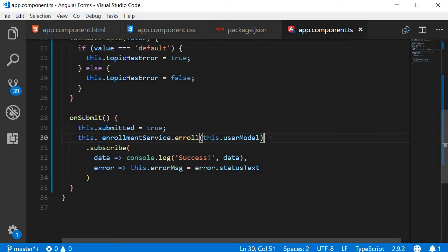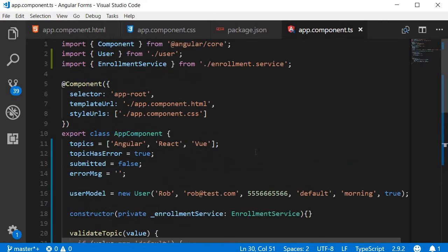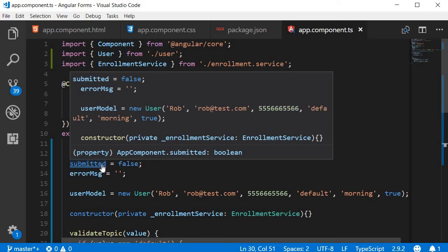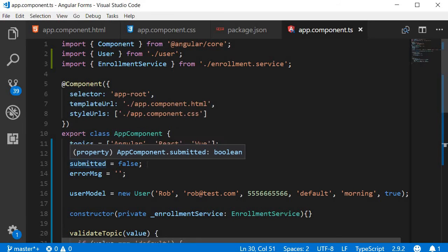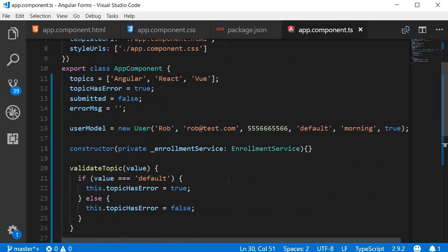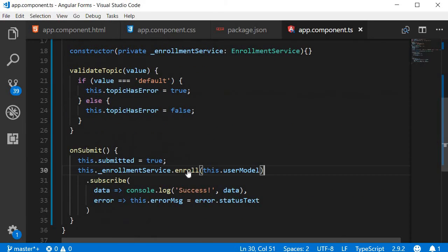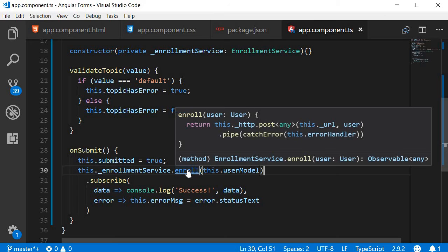For the next feature, if we hold down the Ctrl key and then hover on a symbol, we get a peak as to where it is declared or defined. So Ctrl and then hover on submitted, it gives me a preview of where it is defined. Similarly, Ctrl and hover on enroll, it gives us a preview of the method itself.